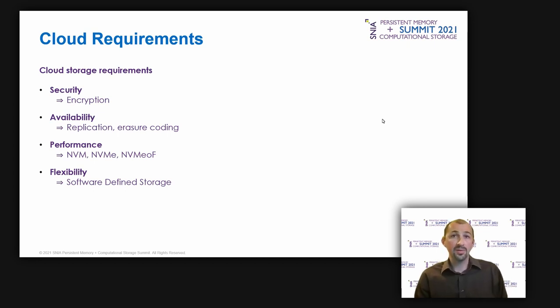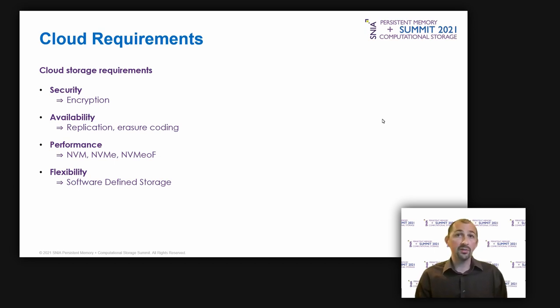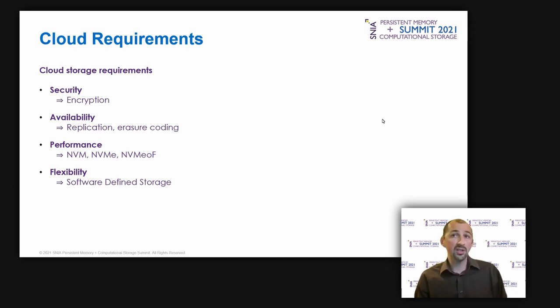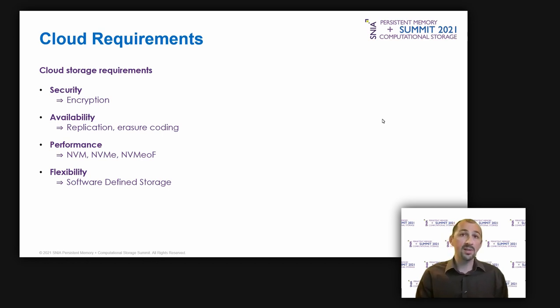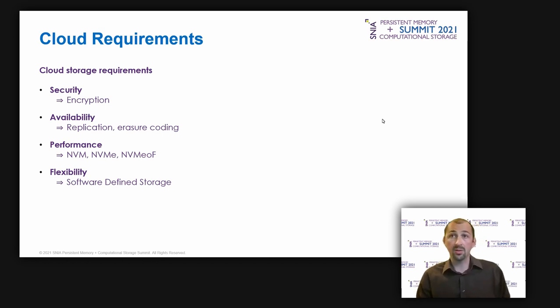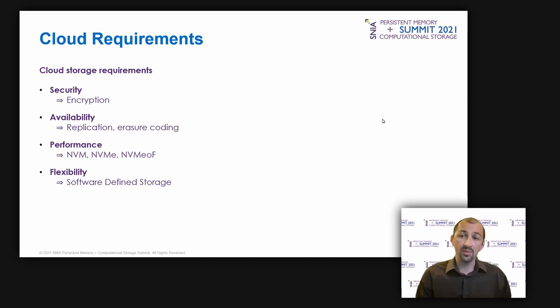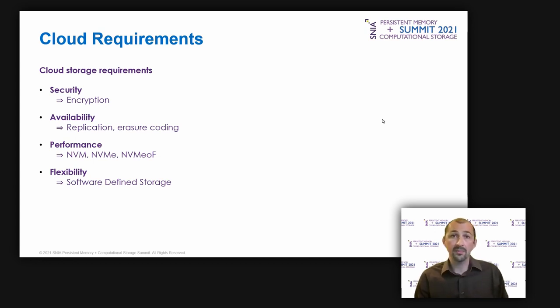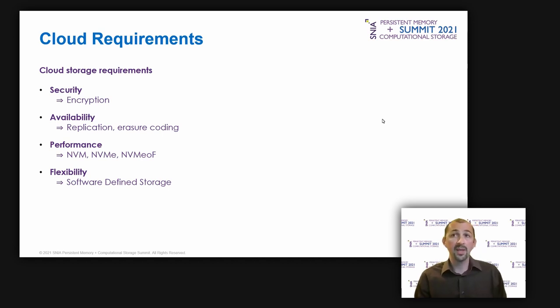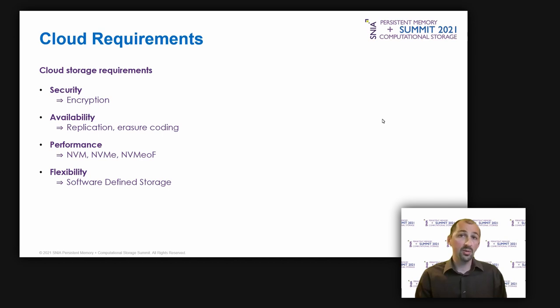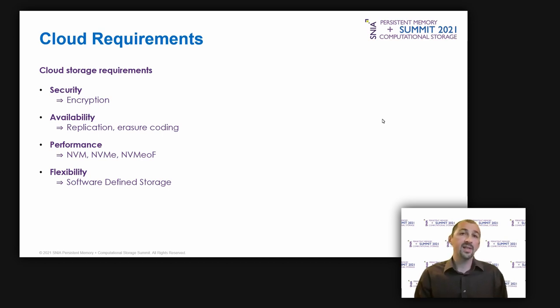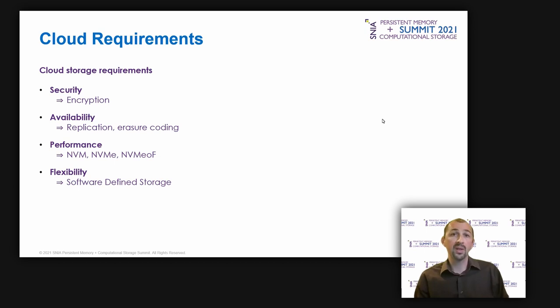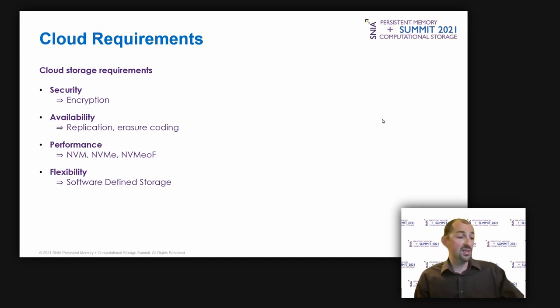The cloud users want flexibility because their application usage may change over time. Some applications will run all the time, other ones only a few hours every night, and other ones only one day every month for a monthly business report, for example. The cloud providers must propose on-demand resources so that customers can easily change their virtual infrastructure by adding or removing resources quickly as they want. That can be done with a software-defined infrastructure where resources can be managed separately.